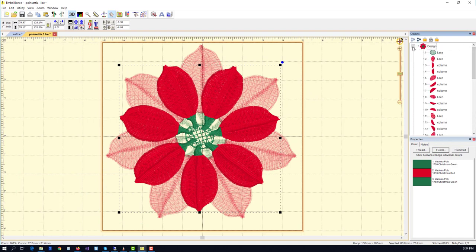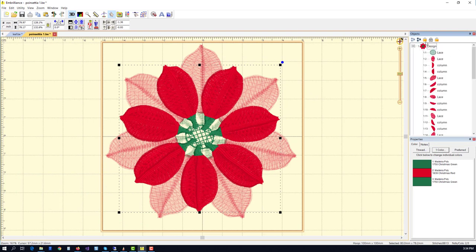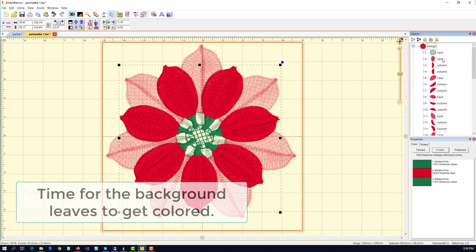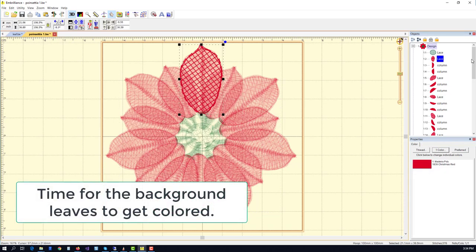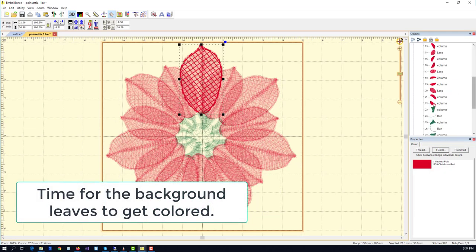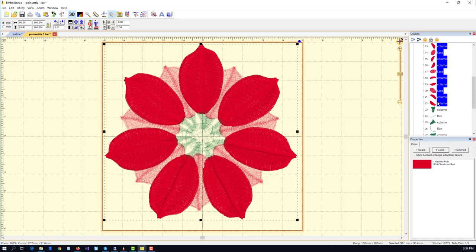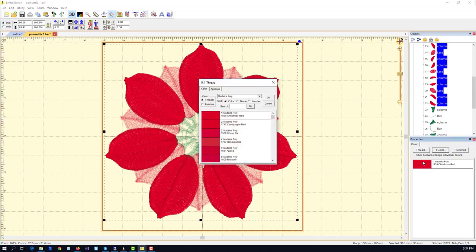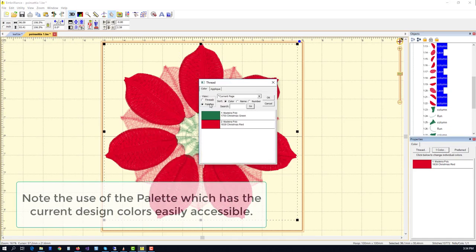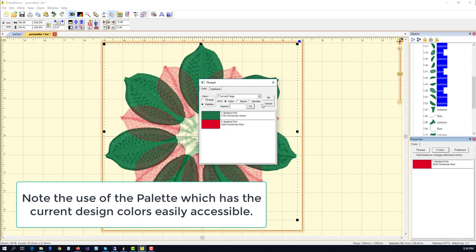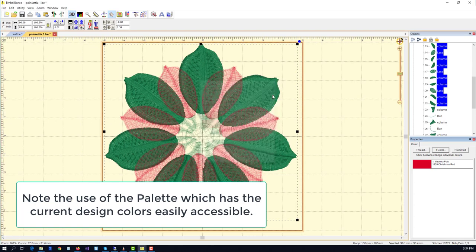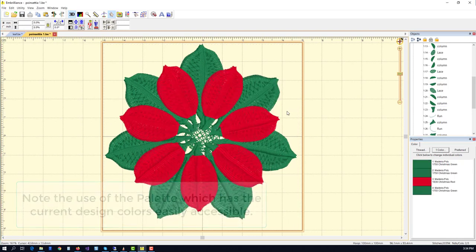This design is going to use three layers, and the first layer will actually have green leaves. So I'm going to select all of those red pieces, and click on the color chip, and select from the design palette the green that we've already chosen.